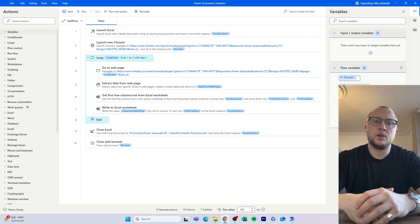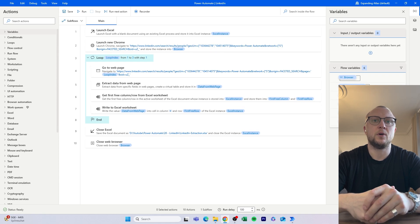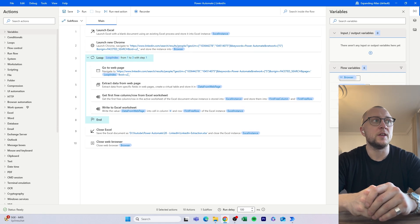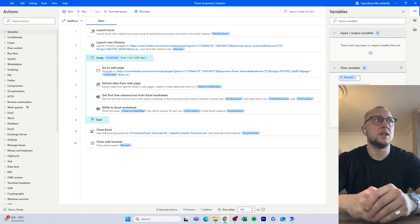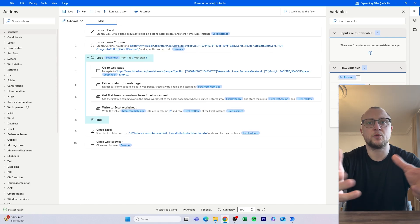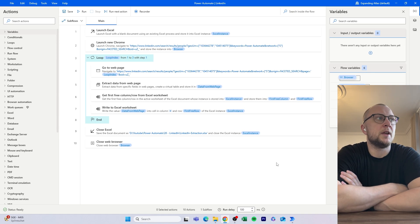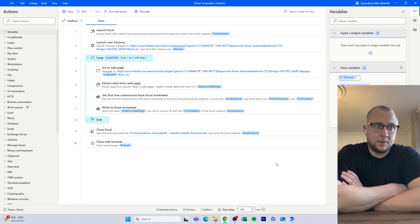One of the somewhat hot topics within Power Automate Desktop is how you use the application to extract or scrape information from different websites. One of the recurring themes I see a lot — also on Reddit — is how you scrape information from LinkedIn. Because of that, I thought I could make a video about it and maybe ride the wave a bit in the algorithm.